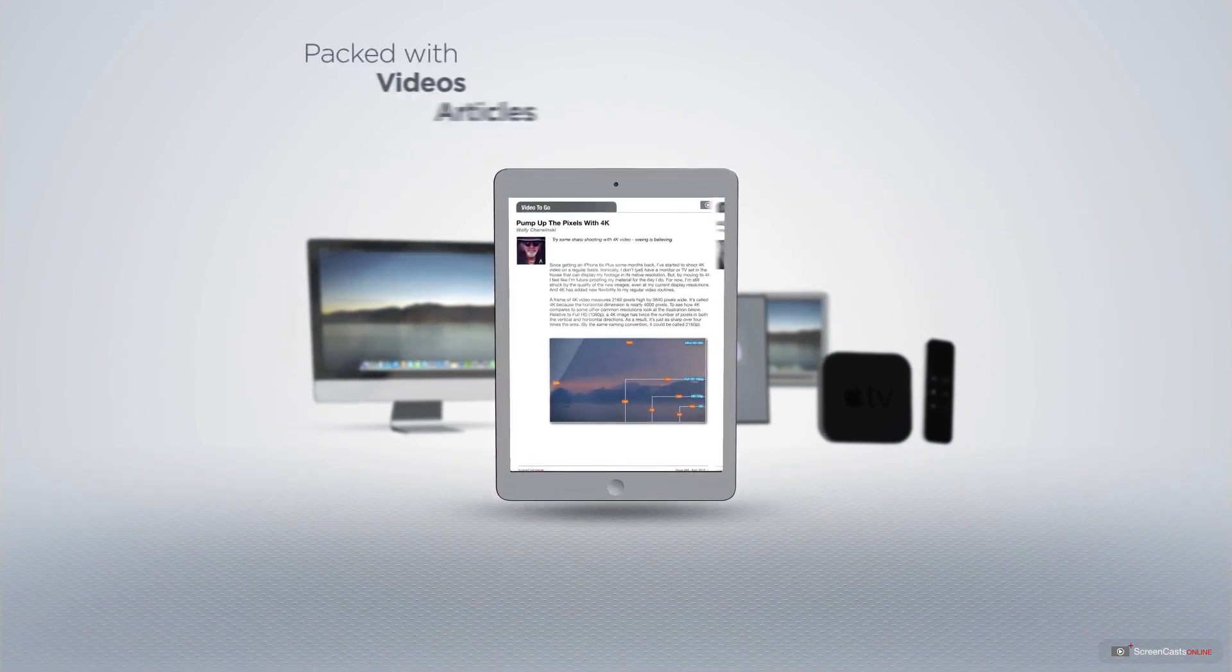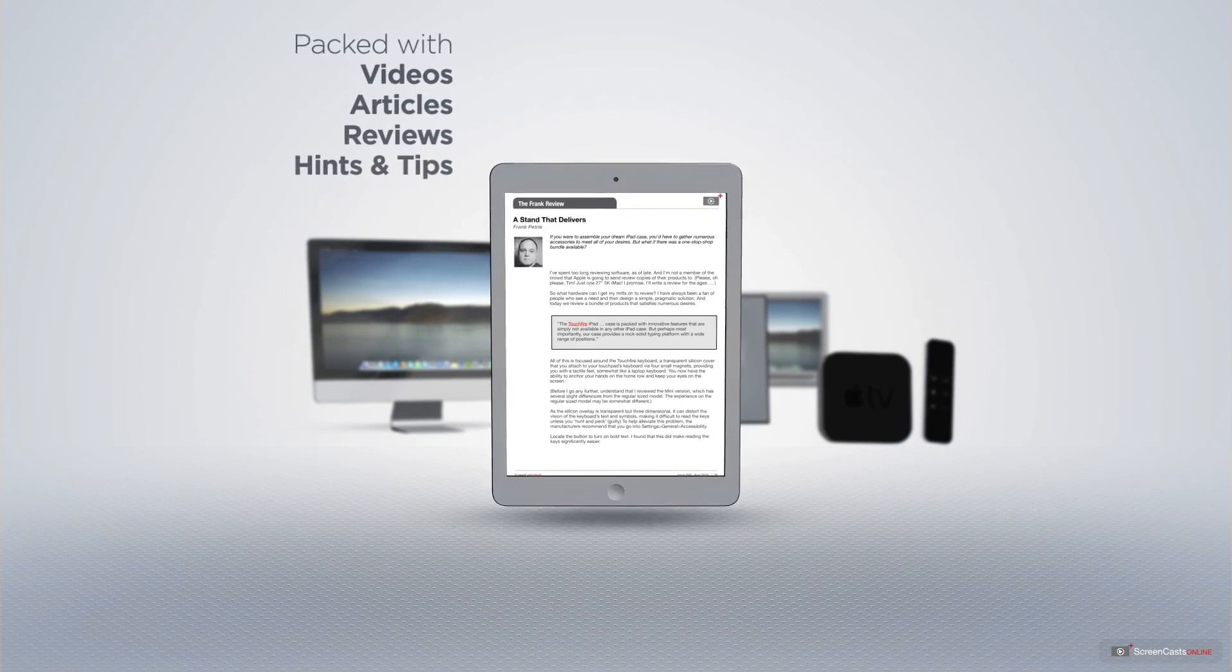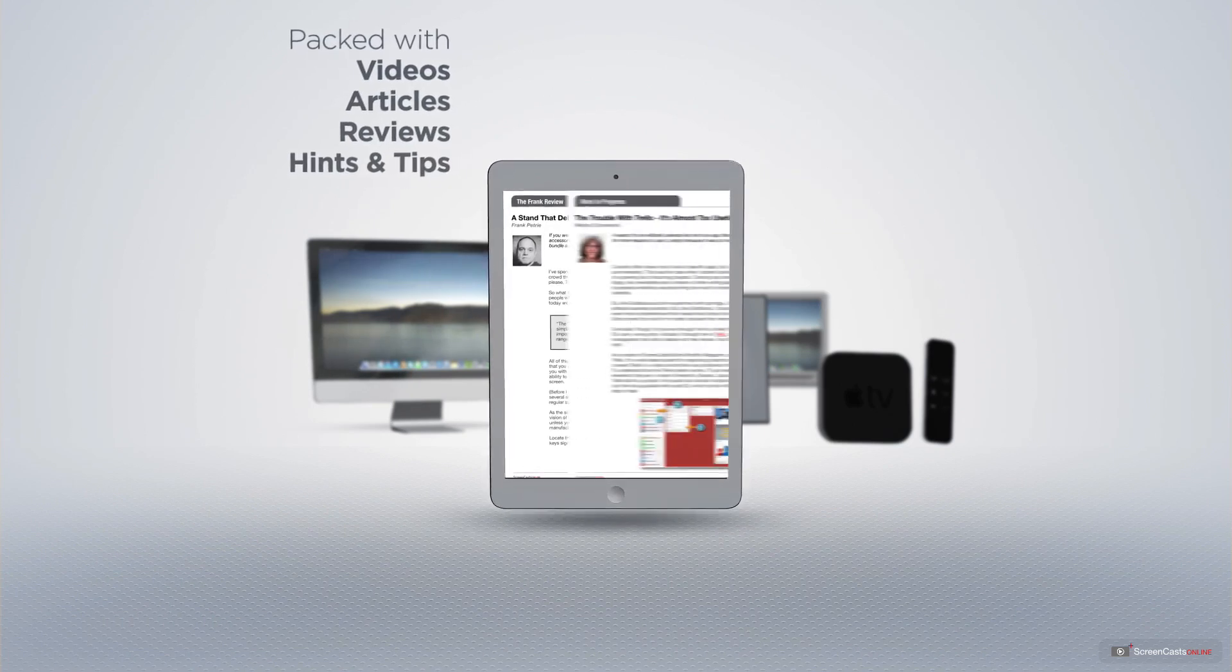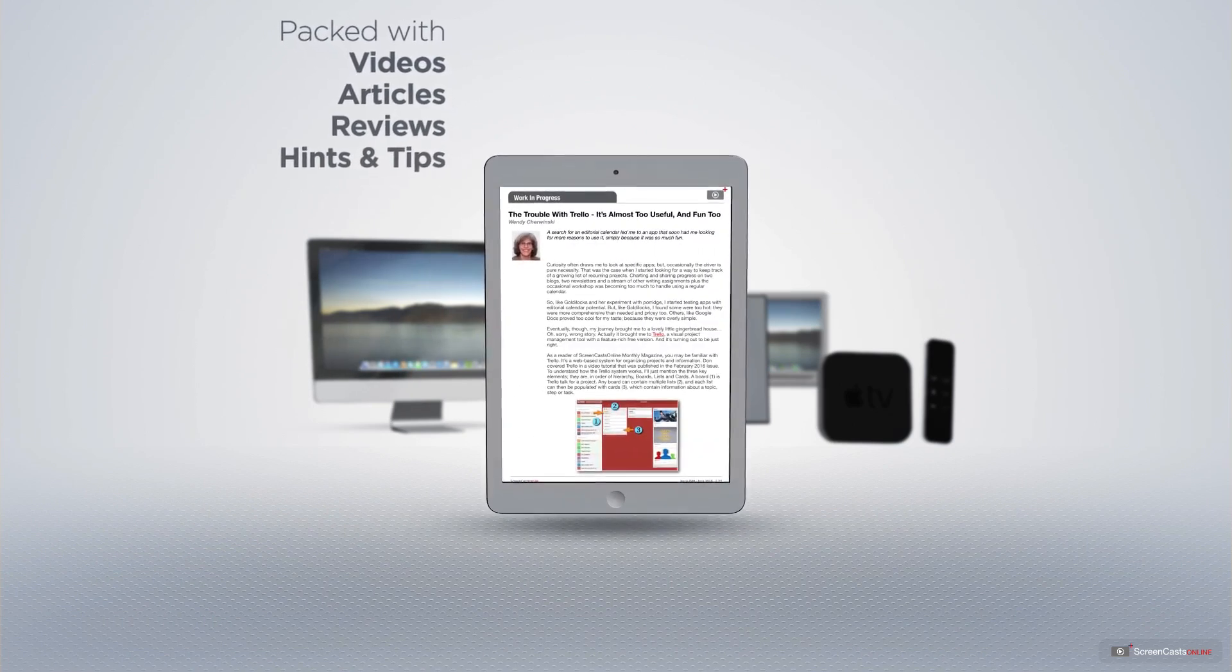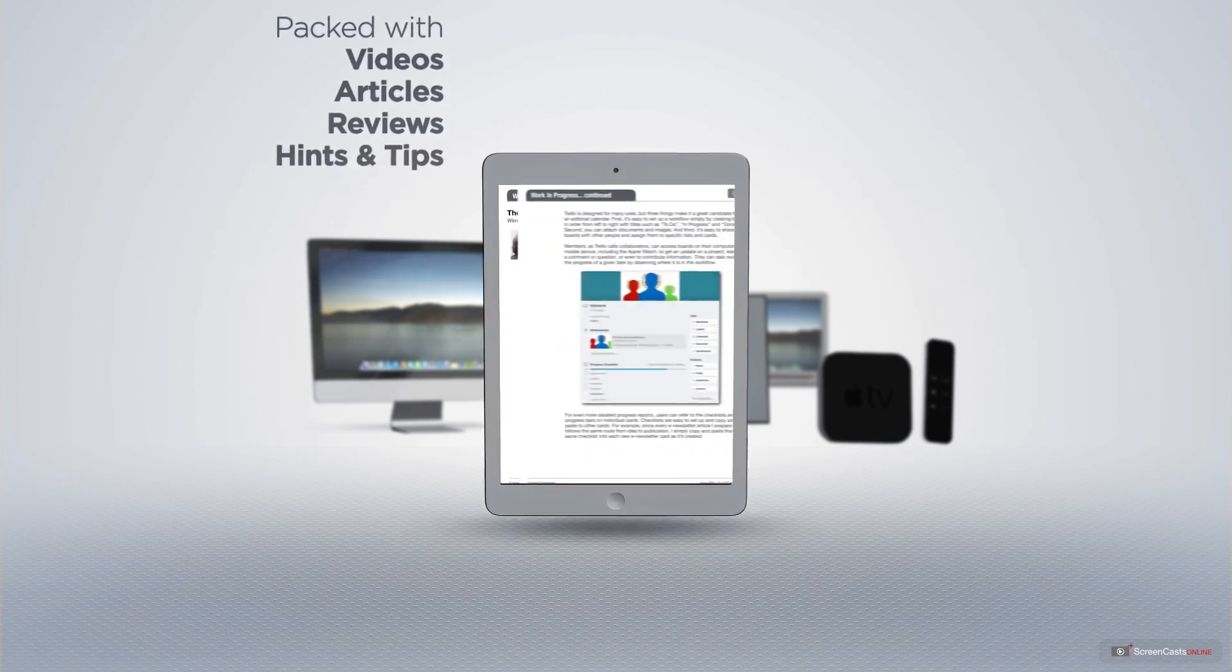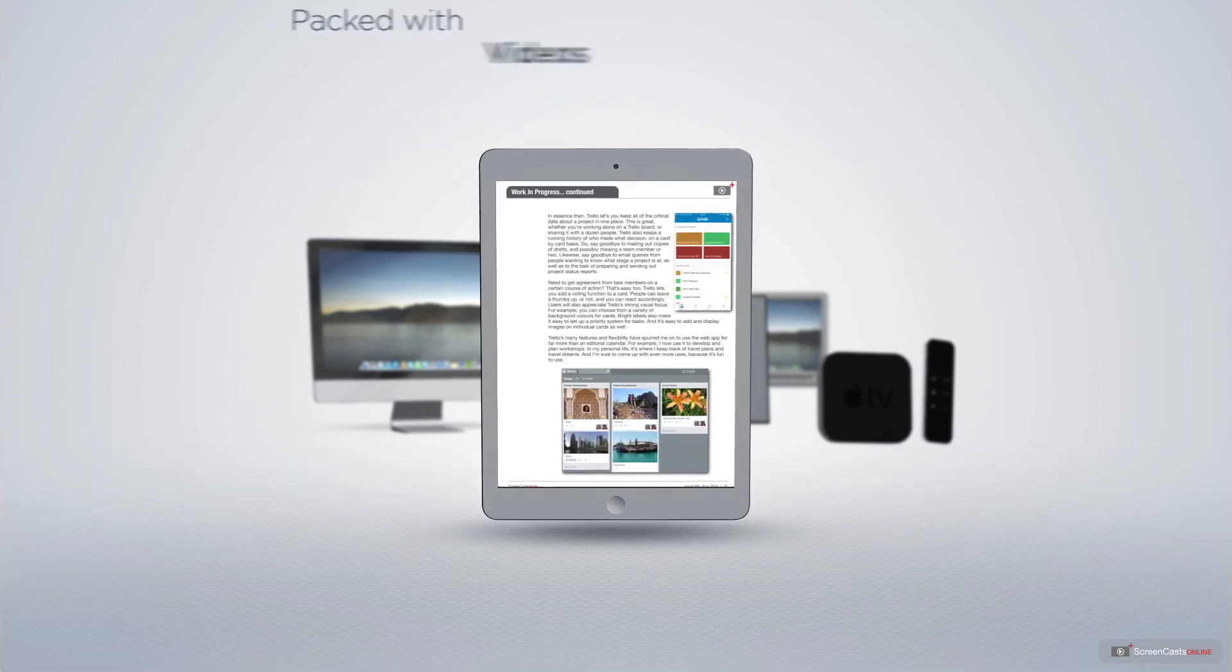Published each month and packed with videos, articles, reviews, as well as hints and tips covering all aspects of the Mac, iPad, iPhone and all of the other fantastic Apple products.